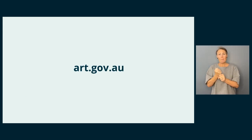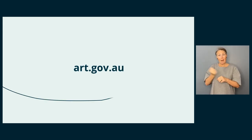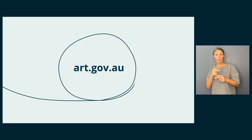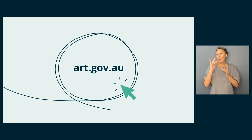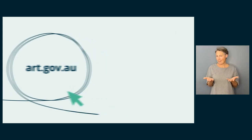You can find out more information about the process and what is involved on our website www.art.gov.au.